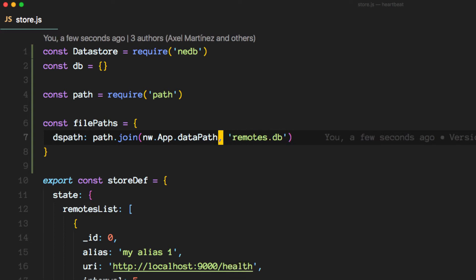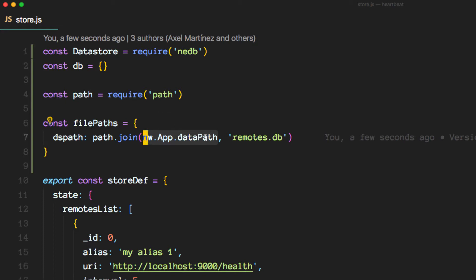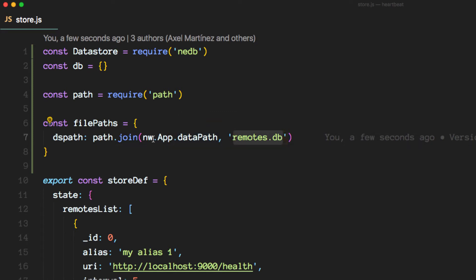So as you can tell, this is a constant provided by nw, and what it will do is fetch whatever path in which nw is running or was installed, and then it will append this remotes.db at the end of that path. So that's the place where we are going to store our database for this application.